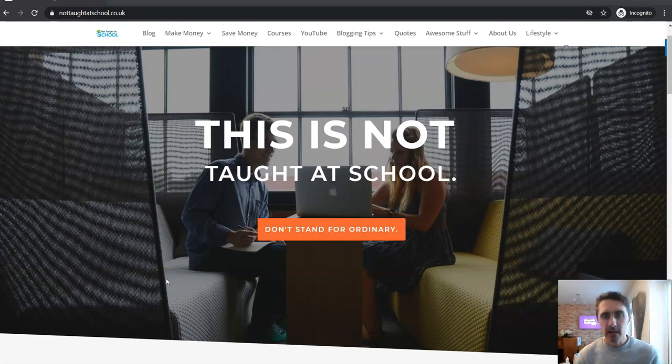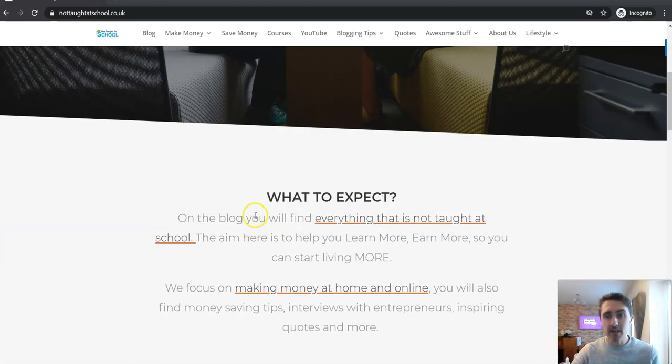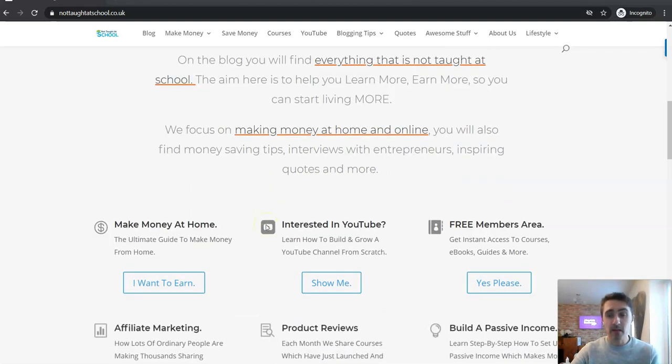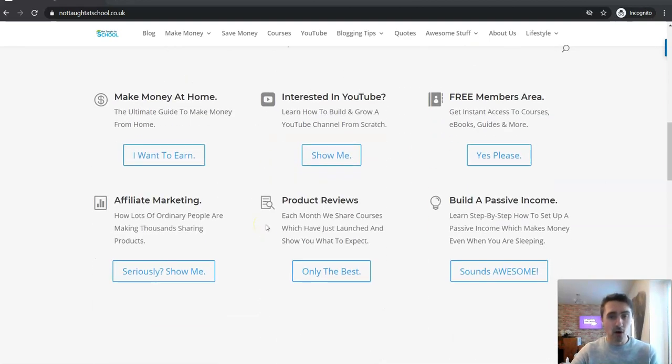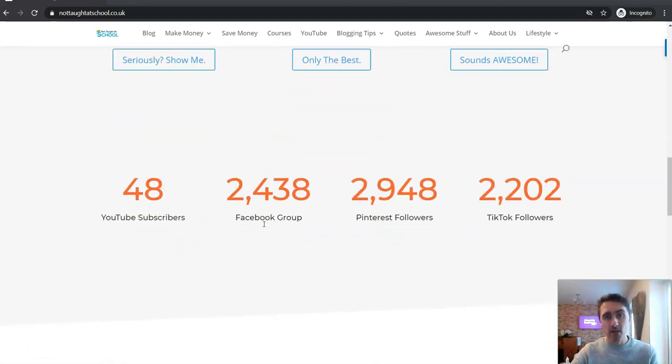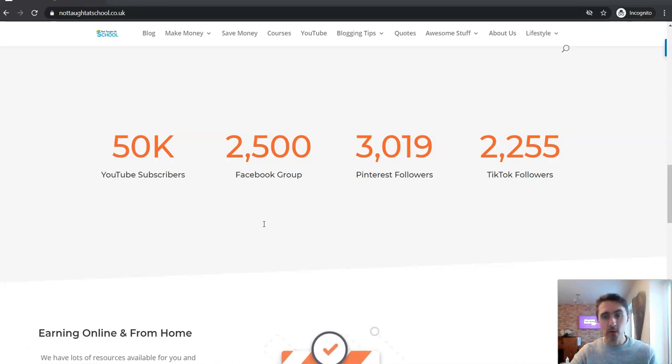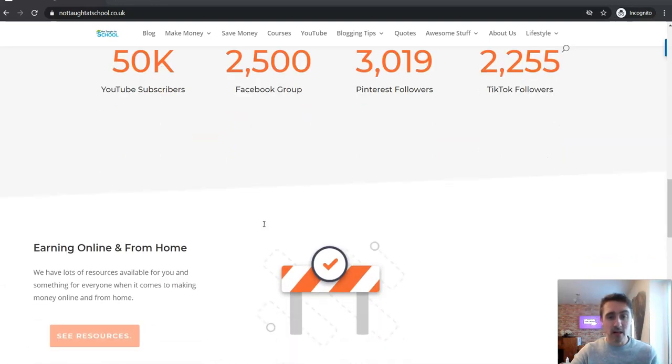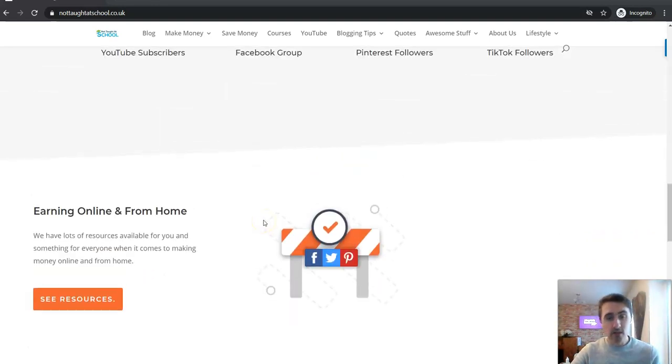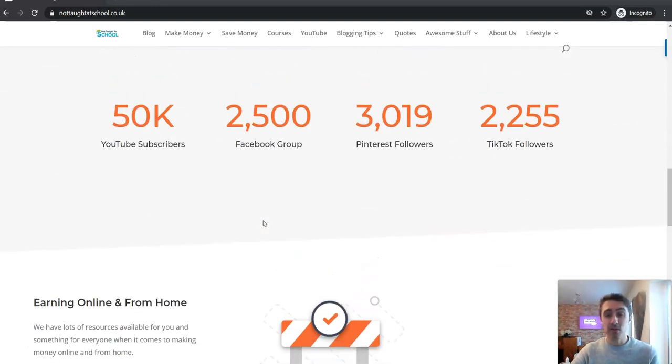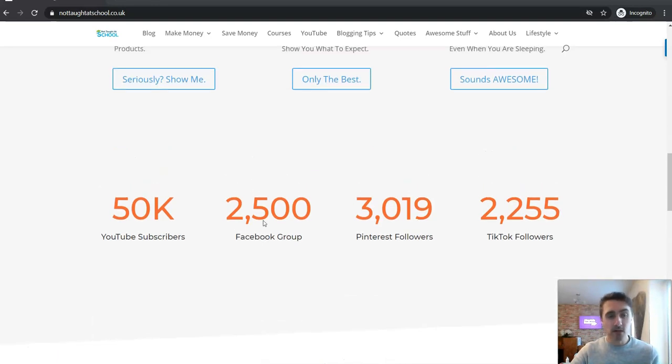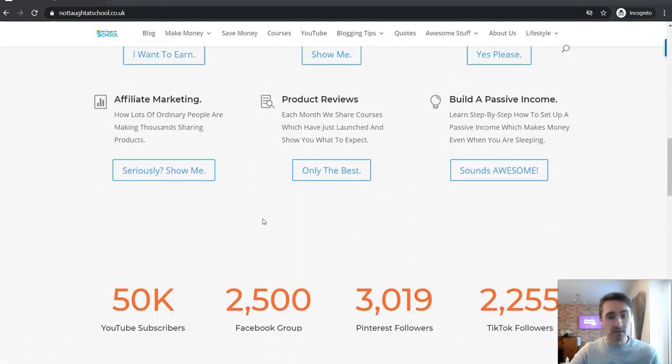Today we're looking at more easy ways to make money on Fiverr. In yesterday's video, I shared with you five different methods that you can use and they're all free to get started with. In today's video, I'm going to share with you some more simple ways to make money over on Fiverr.